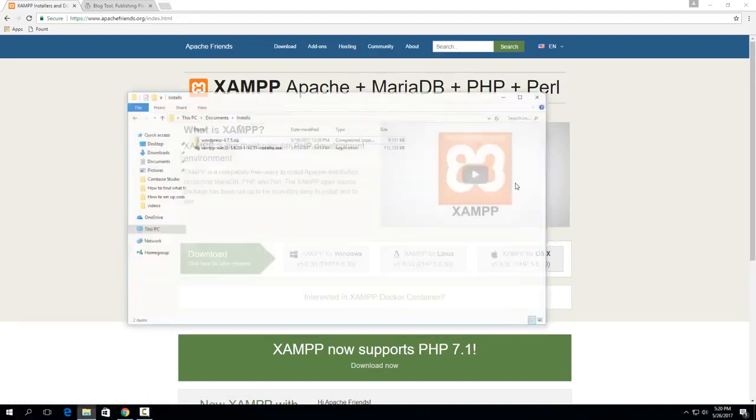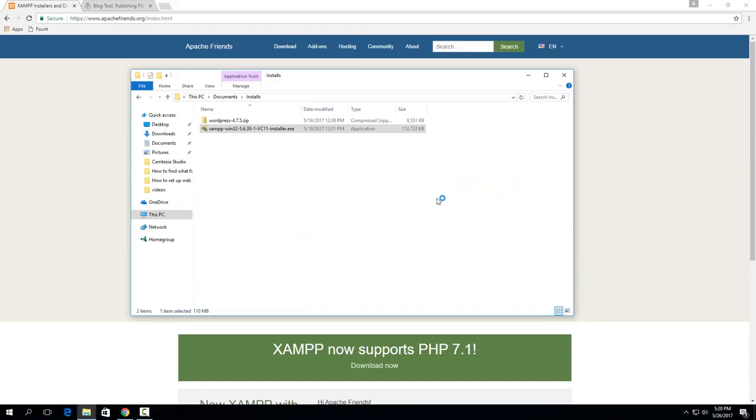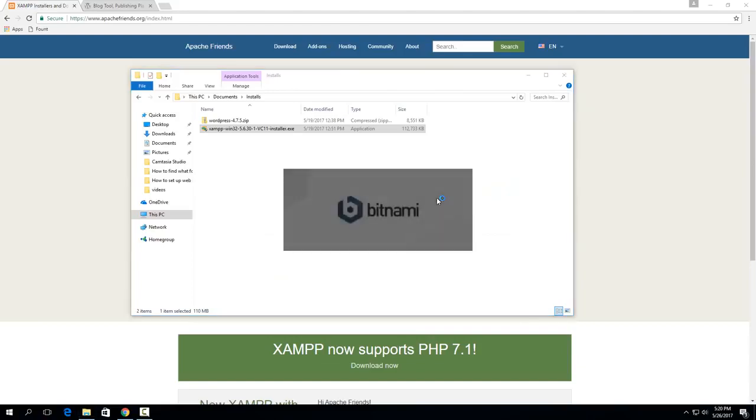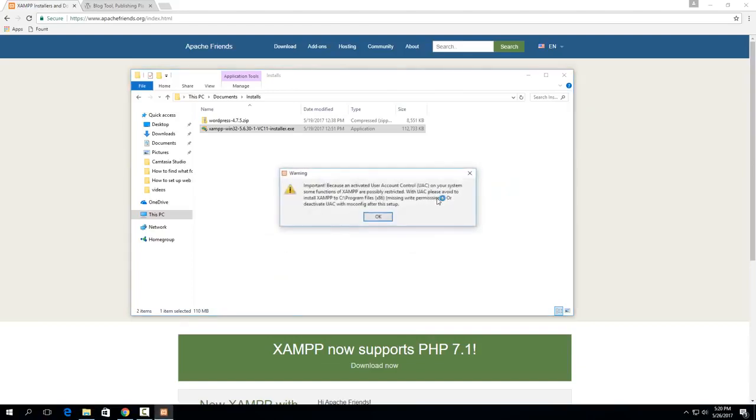And once it's downloaded then you'll just have this installer, just double click on it to run it. It'll pop up and give you a warning about where it's installed. So just make sure that you, it's this warning right here,